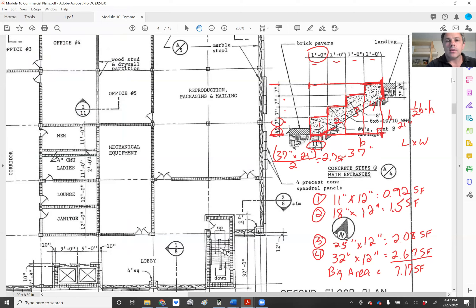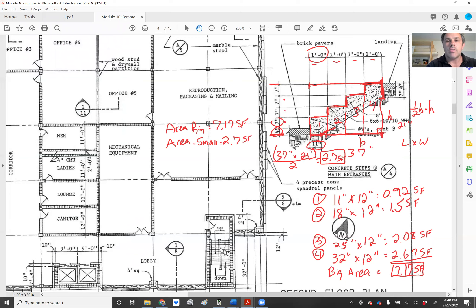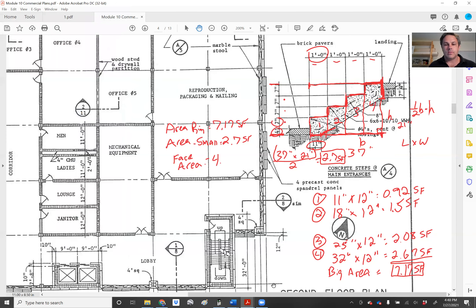So now we have the area of the big section, which equaled 7.17 square feet, and the area of the small triangle, which is 2.7 square feet. Our face area of the stairs is our big area minus our small area: 7.17 minus 2.7, and we end up with 4.47 square feet.